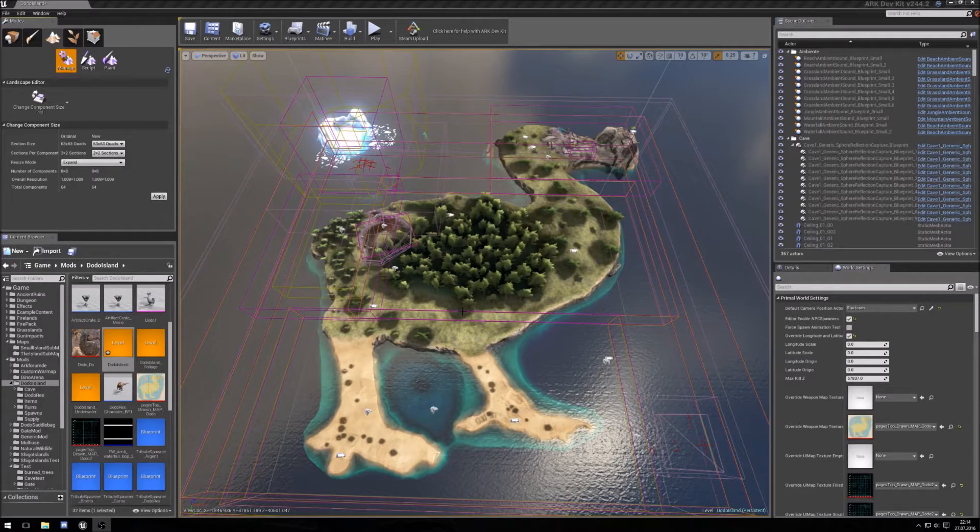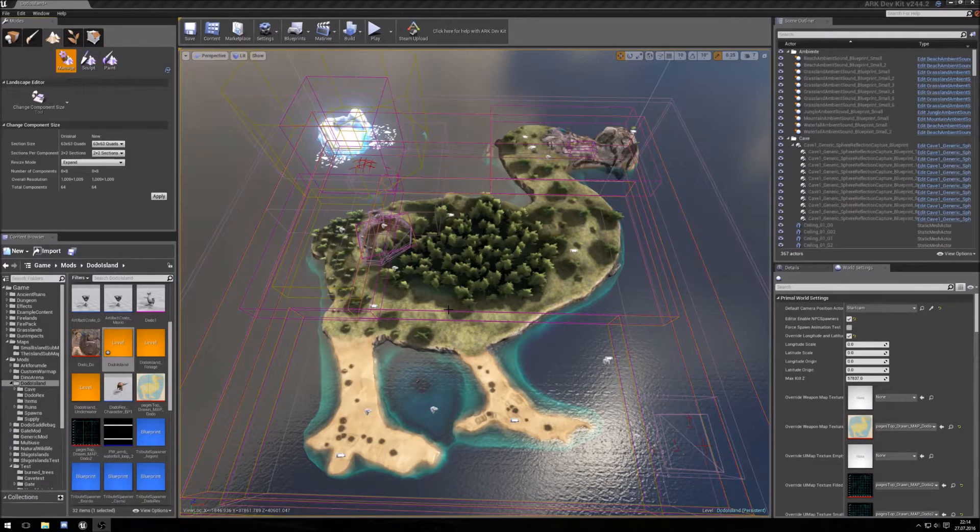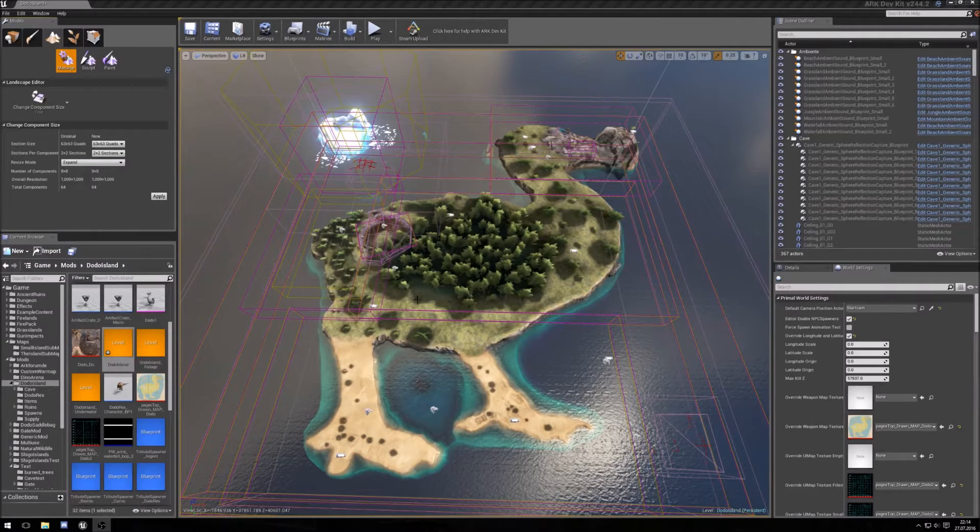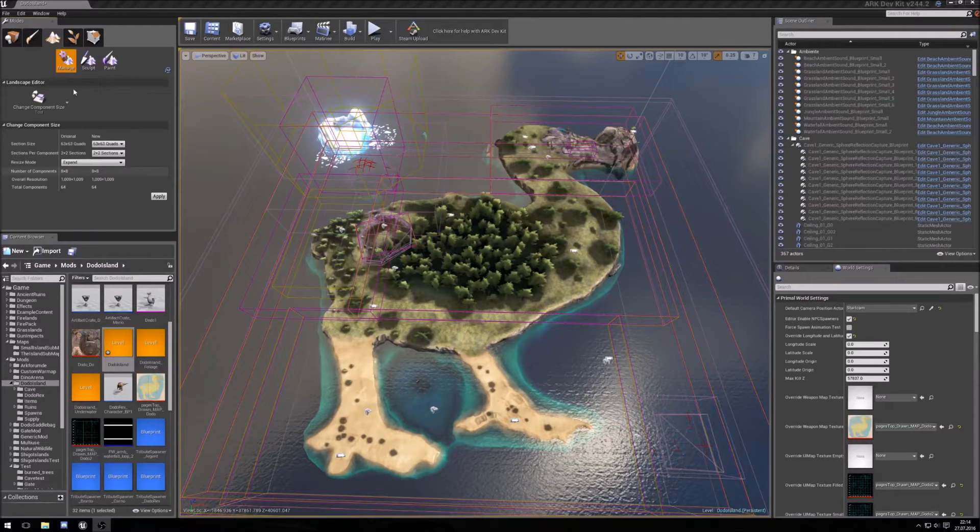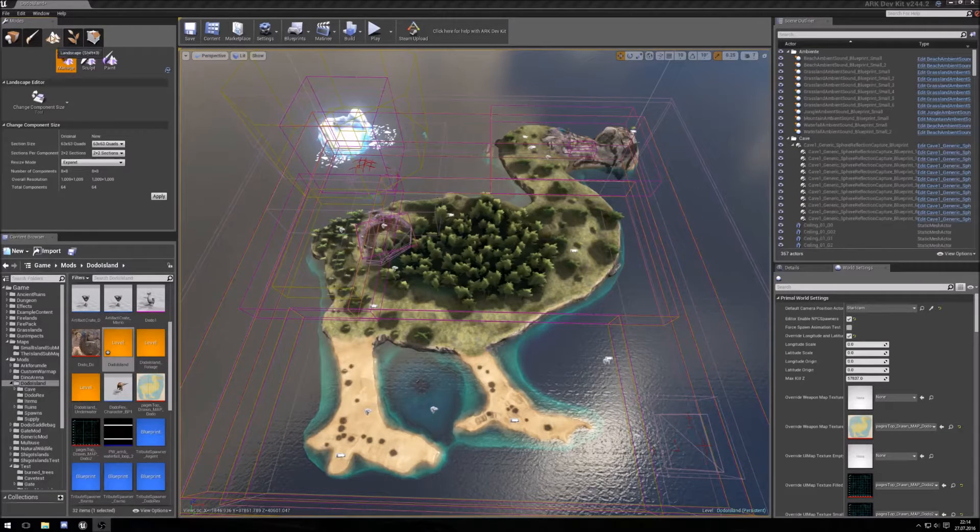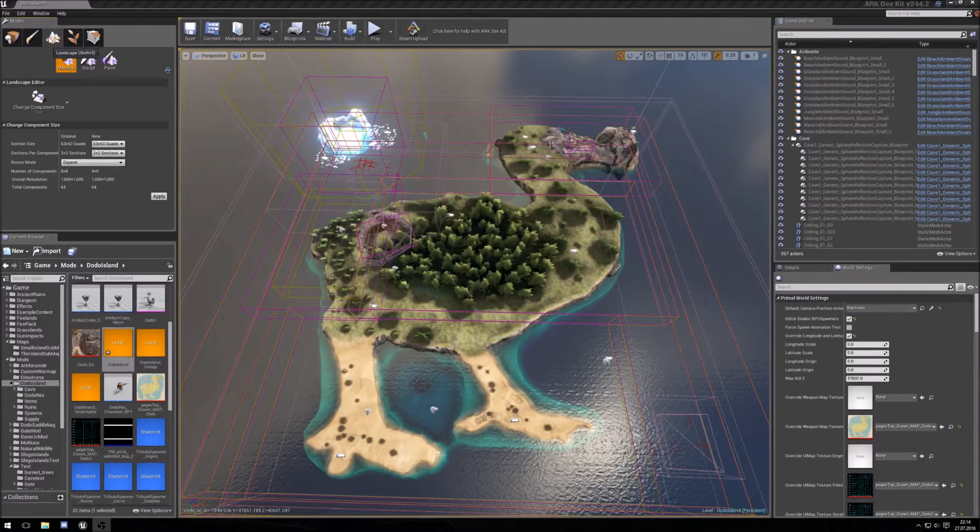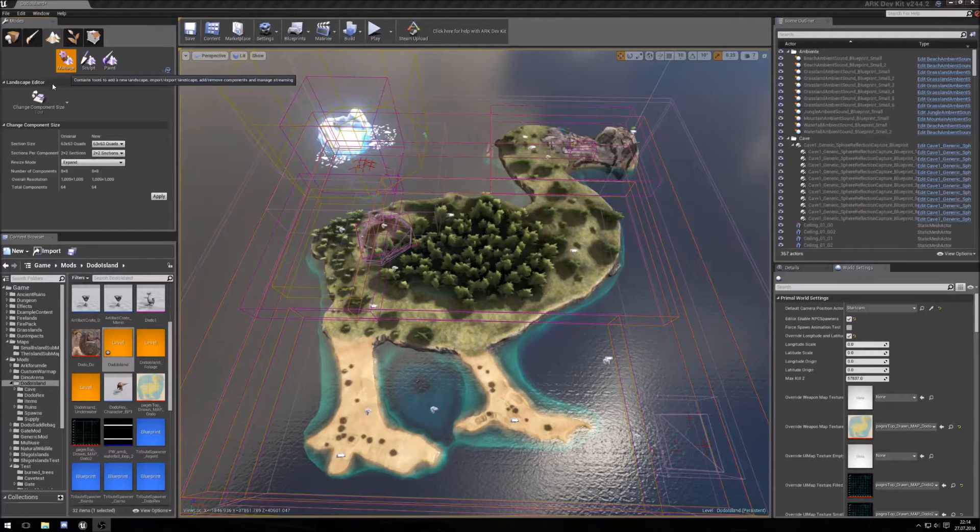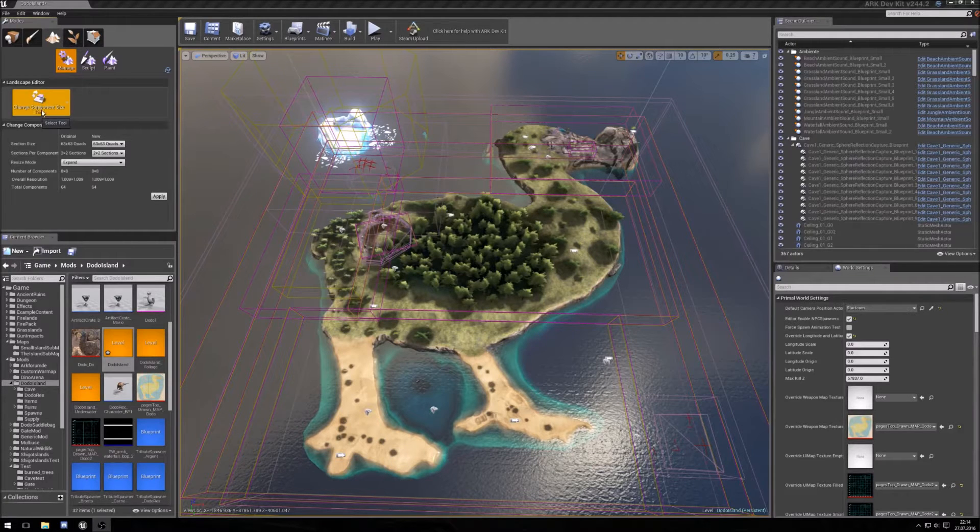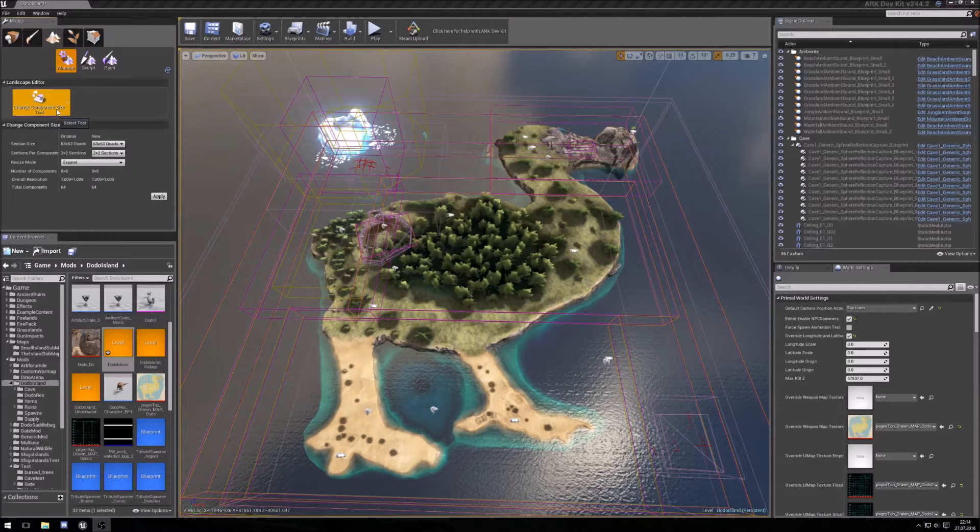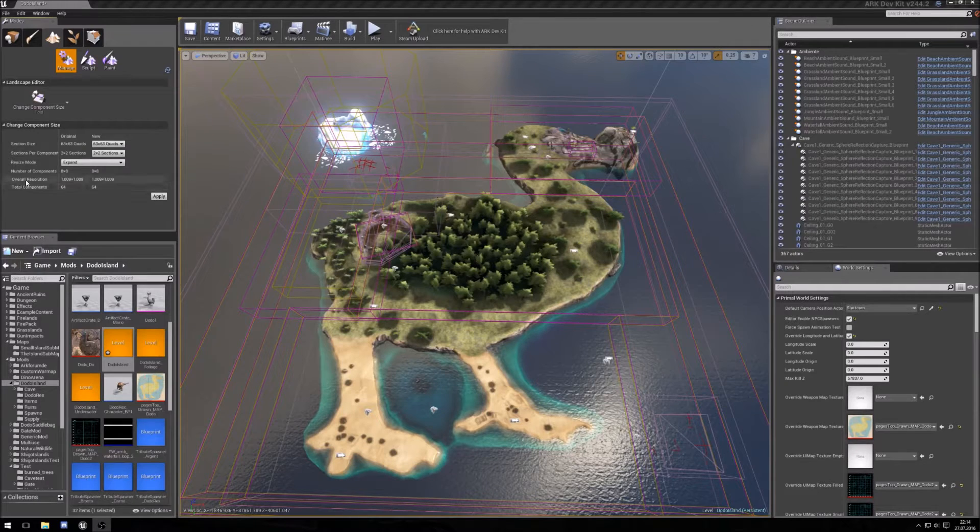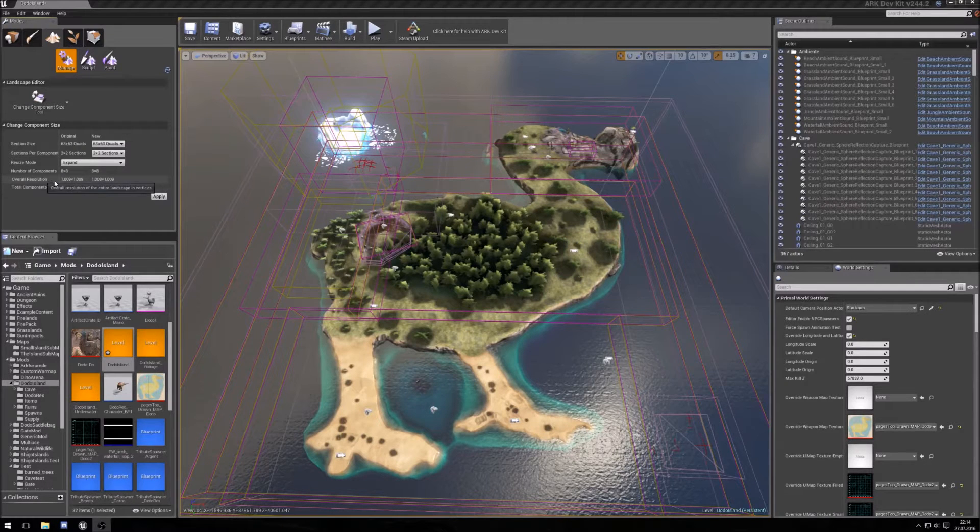For your GPS you need some information about your map and you can get this if you go here on landscape, on manage and change component size, then you see the overall resolution.